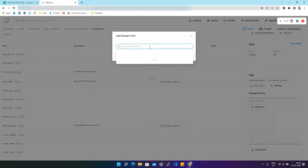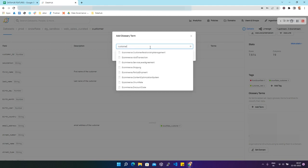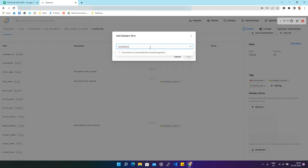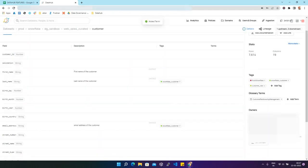We are going to search for the glossary term which we have ingested. Let's search for 'customer relationship'. We get a result like e-commerce.customer_relationship_management. We can click it and then click 'Add', and a new glossary term will be added to this dataset.